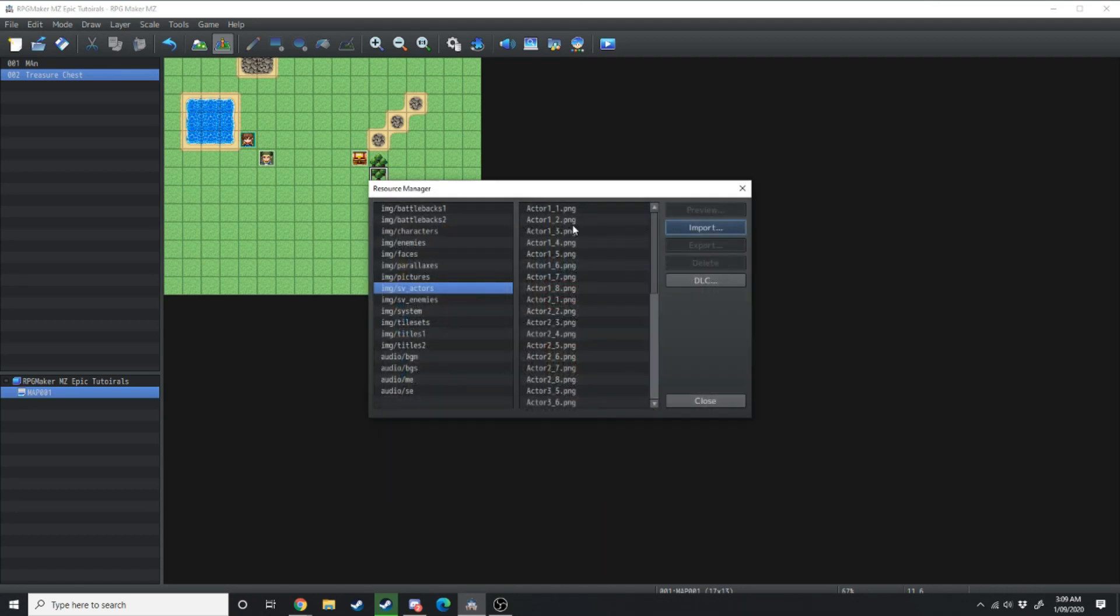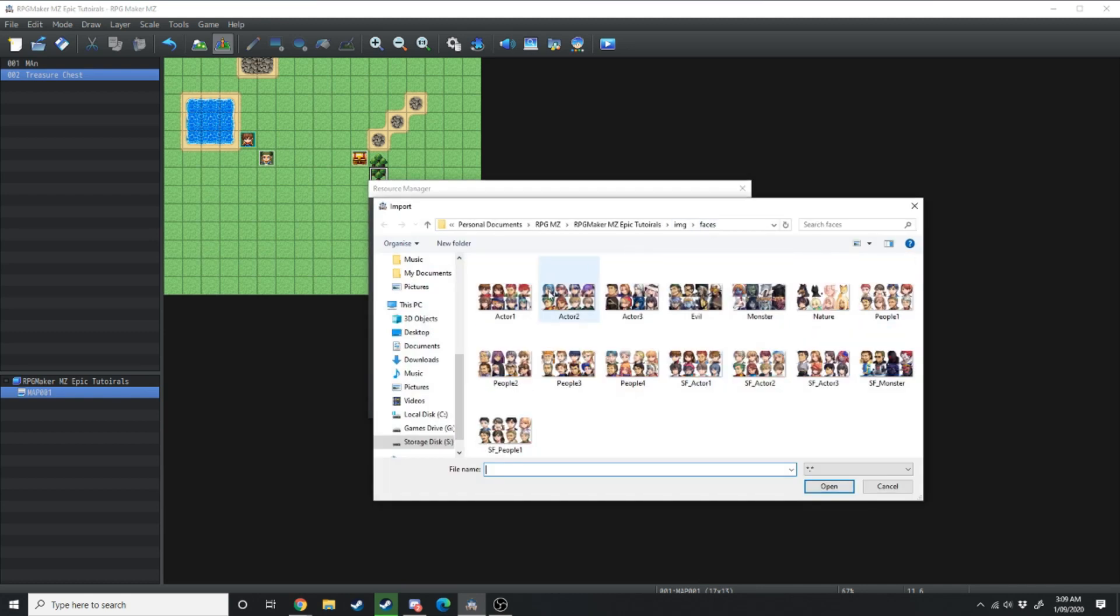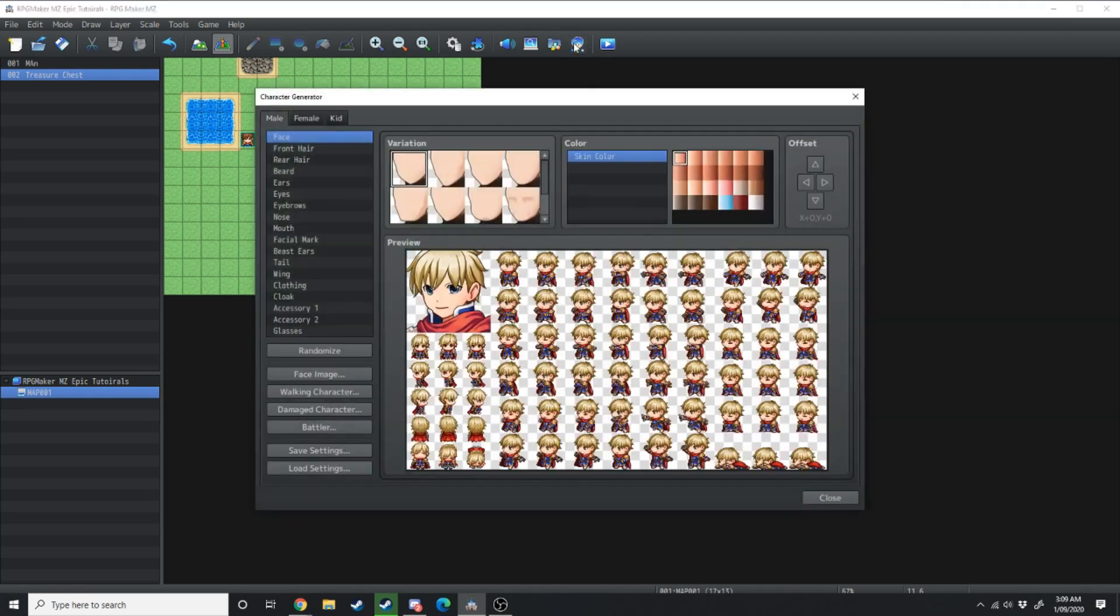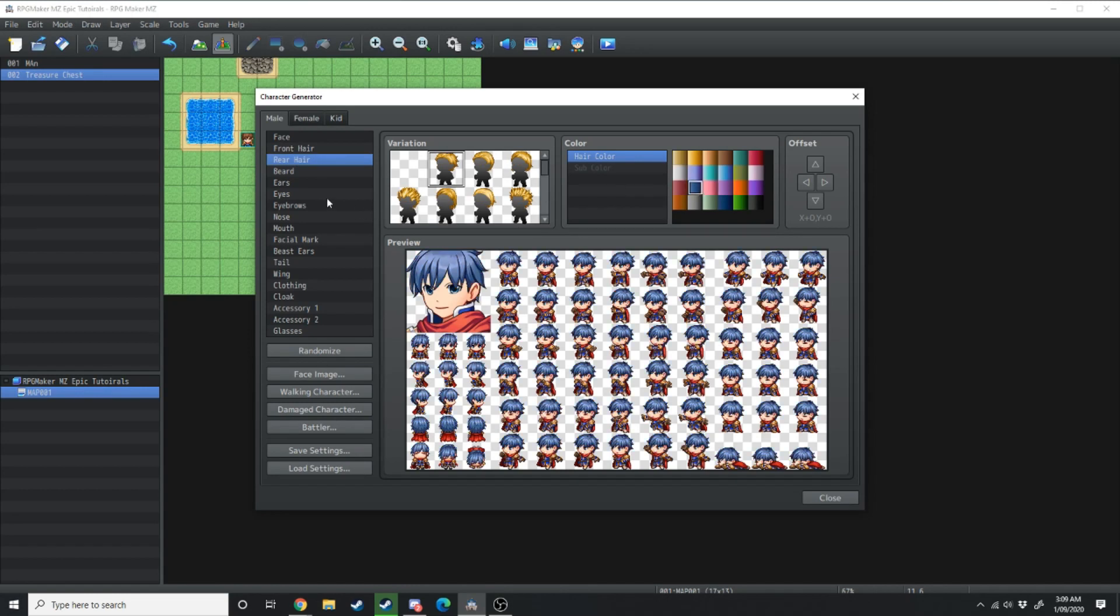So if you had a custom designed character you could go to faces and import the face of your custom character. Moving over one more you have the character generator.